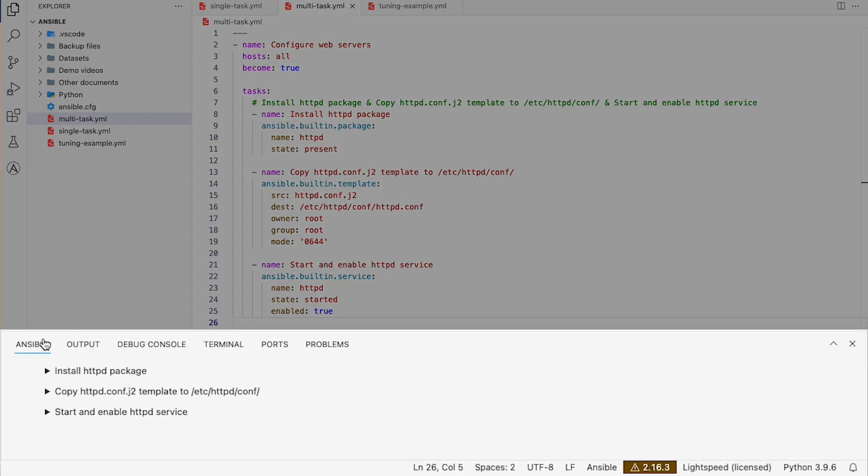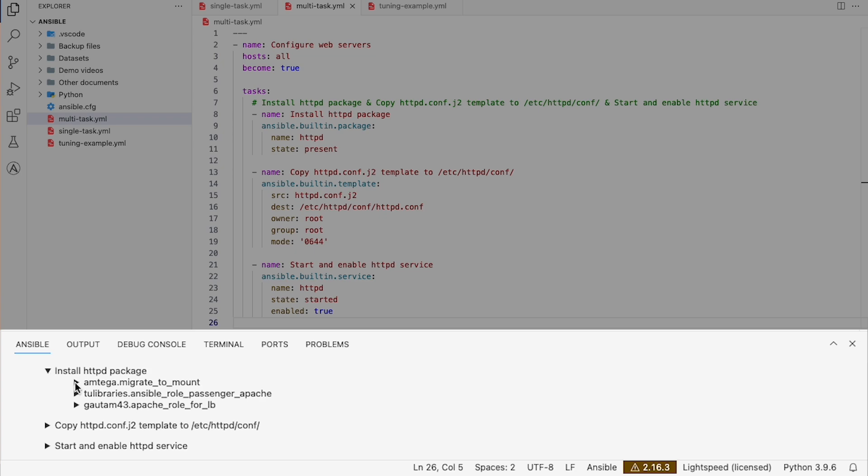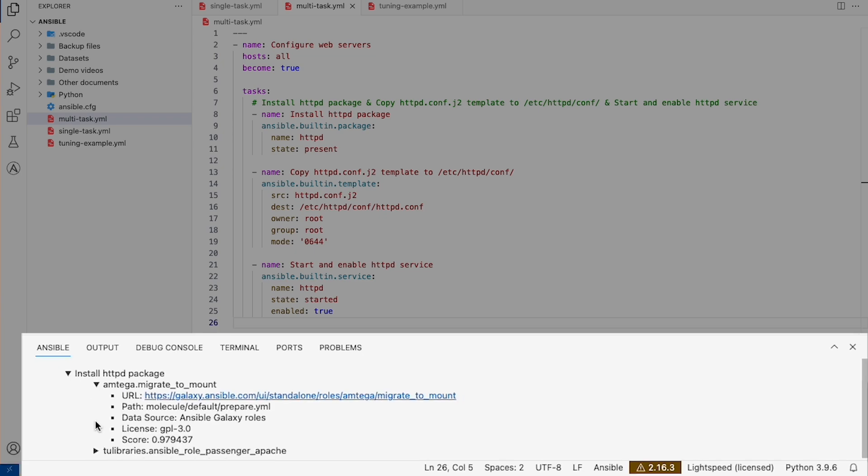To help foster trust and transparency, the training data that may have informed the content recommendation, like author and license, is easily accessible.